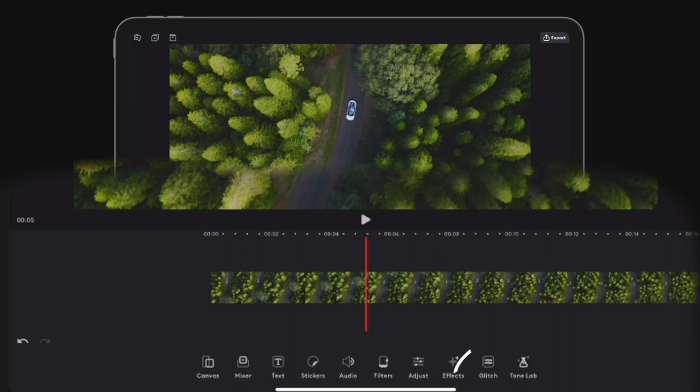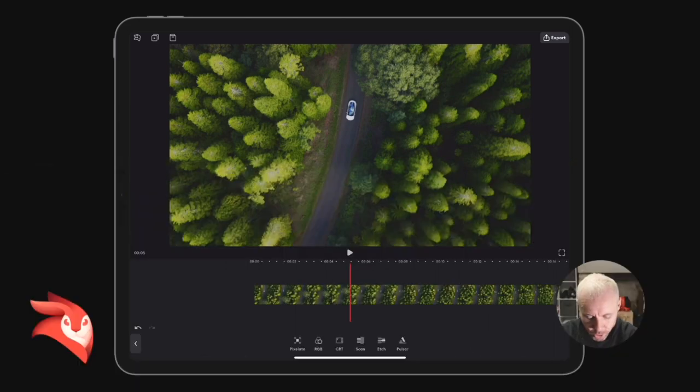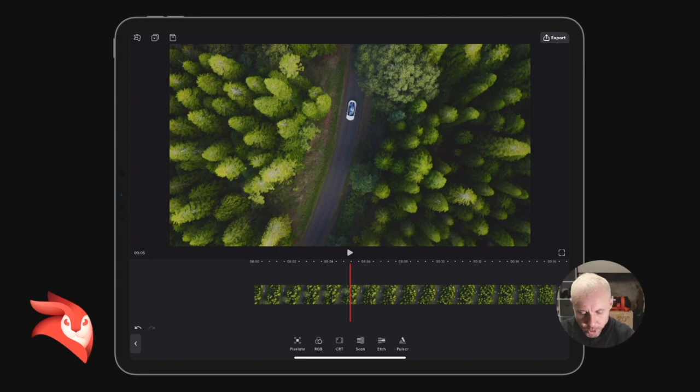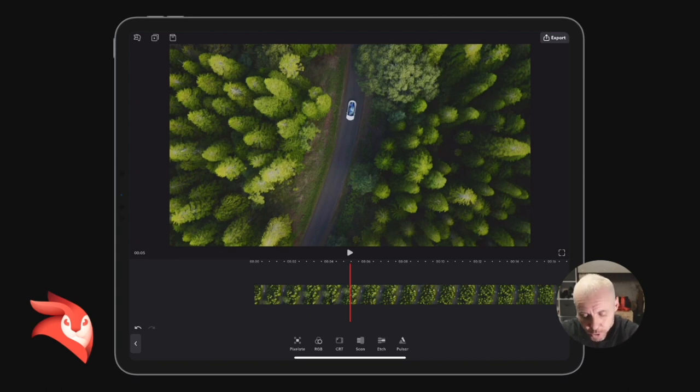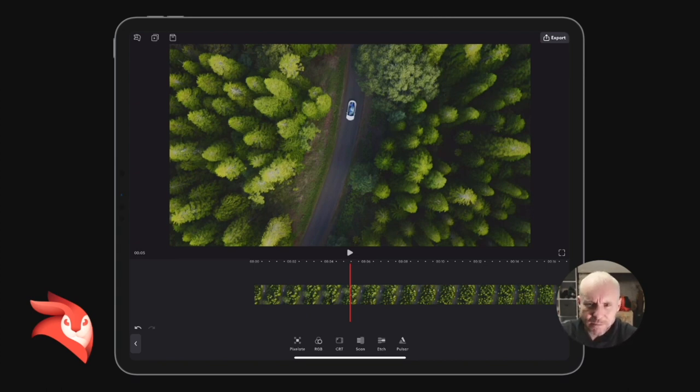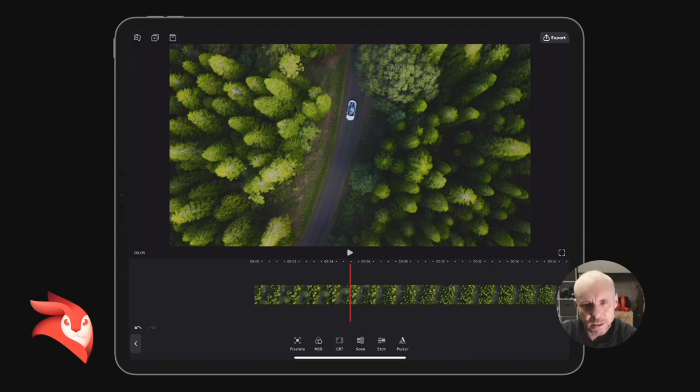Now there are a few glitch effects that you can use. I don't really like any of them apart from the RGB and the CRT - those are the only ones I would really use. The Pulsar, the Etch, the Scan, and the Pixelate... Pixelate is okay for obviously pixelating something, but the others as a glitch effect? Yeah, it's poor, I don't like it.